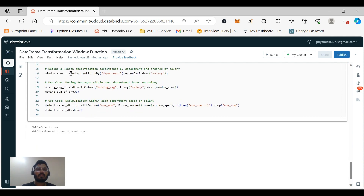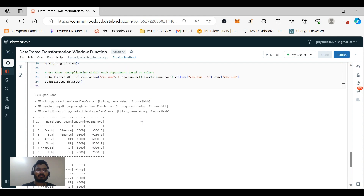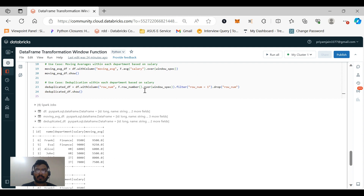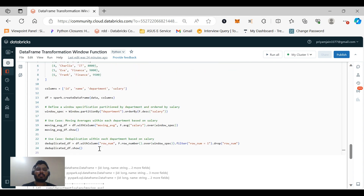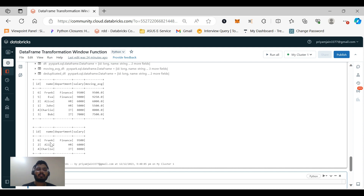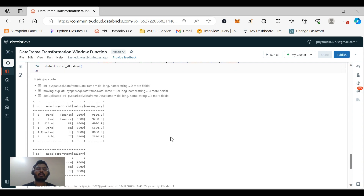For moving average, we use F.avg('salary').over(windowSpec). For deduplication using row_number: although we can use dropDuplicates or distinct, row_number is useful when we want to deduplicate within each department based on salary. We filter where row_number equals 1 and drop the row_number column. For example, the moving average output shows 9500 and then 9250 — which is (9000 plus 9500) divided by 2 — demonstrating how moving averages of salary are calculated.